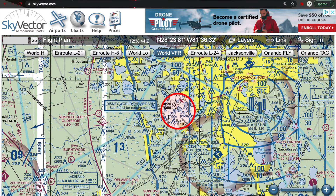A TFR, also known as a temporary flight restriction, is an area in which we as remote pilots cannot fly in. Also, a lot of manned aircraft do not have the ability to fly in a TFR. The only time a manned aircraft can actually fly into a TFR is if they have pre-approval by ATC, or if they're on a flight plan, communicating with ATC, and ATC knows that aircraft is planning on flying through that TFR.